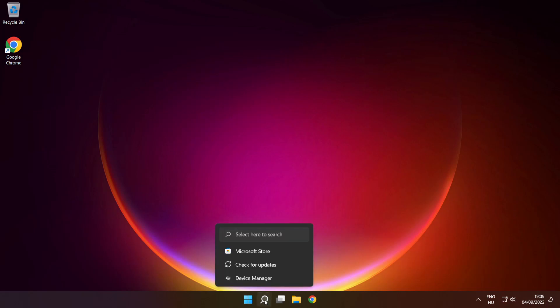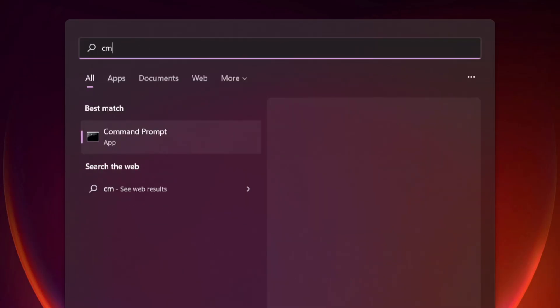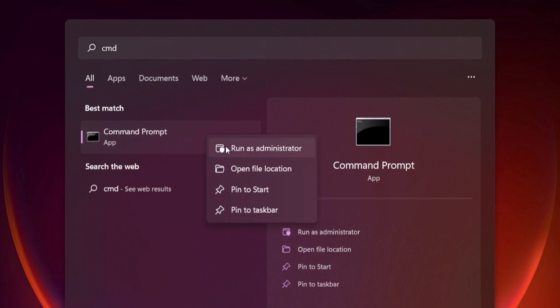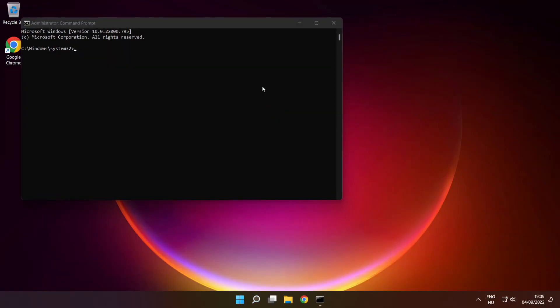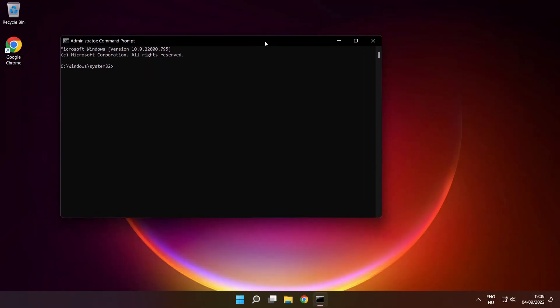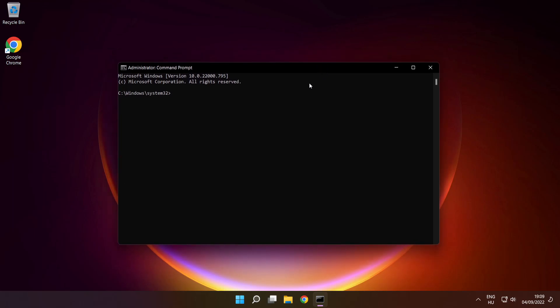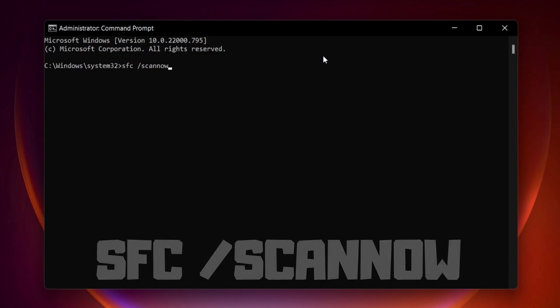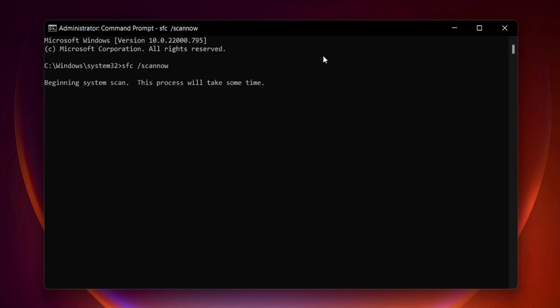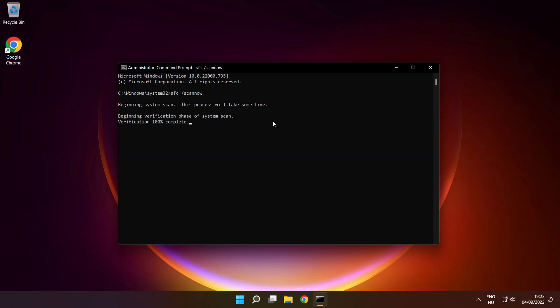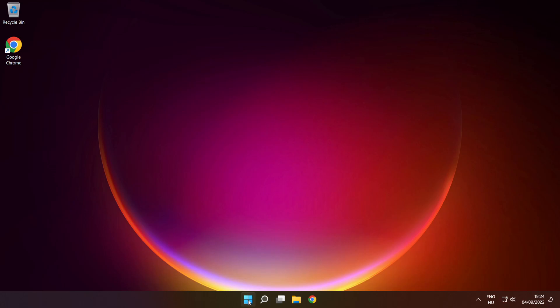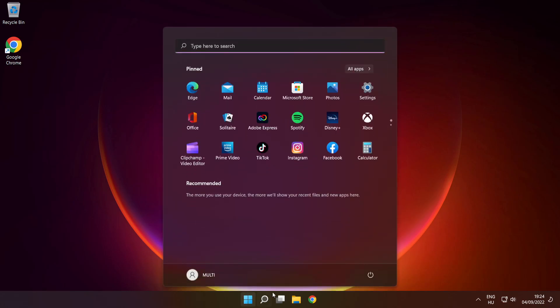Click the search bar and type 'cmd'. Right-click Command Prompt and run as administrator. Type 'sfc /scannow' and press enter. Wait for it to complete, close the window, and restart your PC.